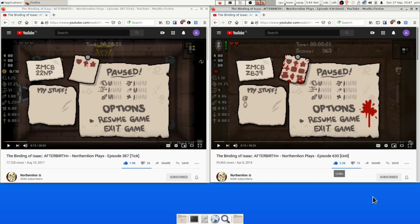A couple days ago, Northernlion was wondering in his stream if he'd ever played the same seed twice in a row. So what I was wondering is: well, did he? The math here is relatively easy.